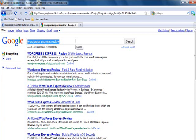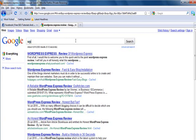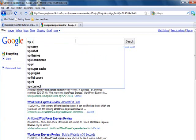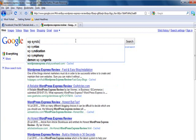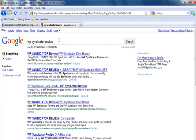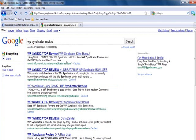Let me show you another site that we've just worked on. It was another small launch for a product called WordPress Syndicator. I'll put in the review keyword. We're ranking second for the review keyword which is what we were targeting.